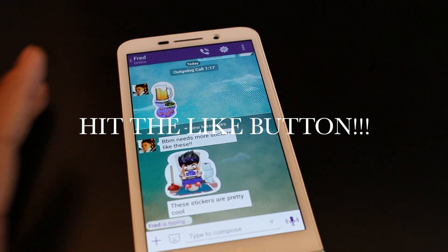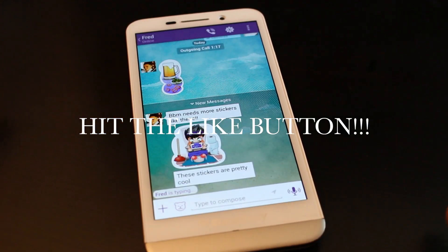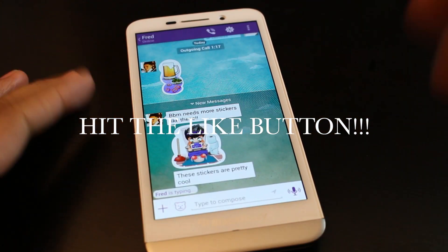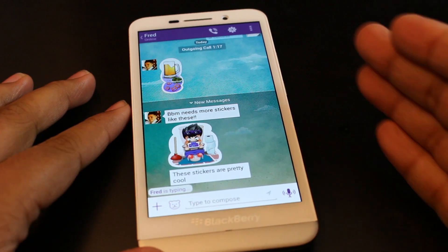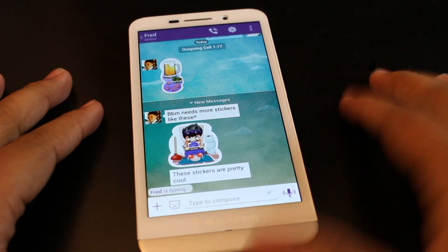Anyways guys, I'll see you in the next video. Be sure to hit the like button on this video and subscribe. Remember, this is available in the BlackBerry World for free. Links down below, bye!